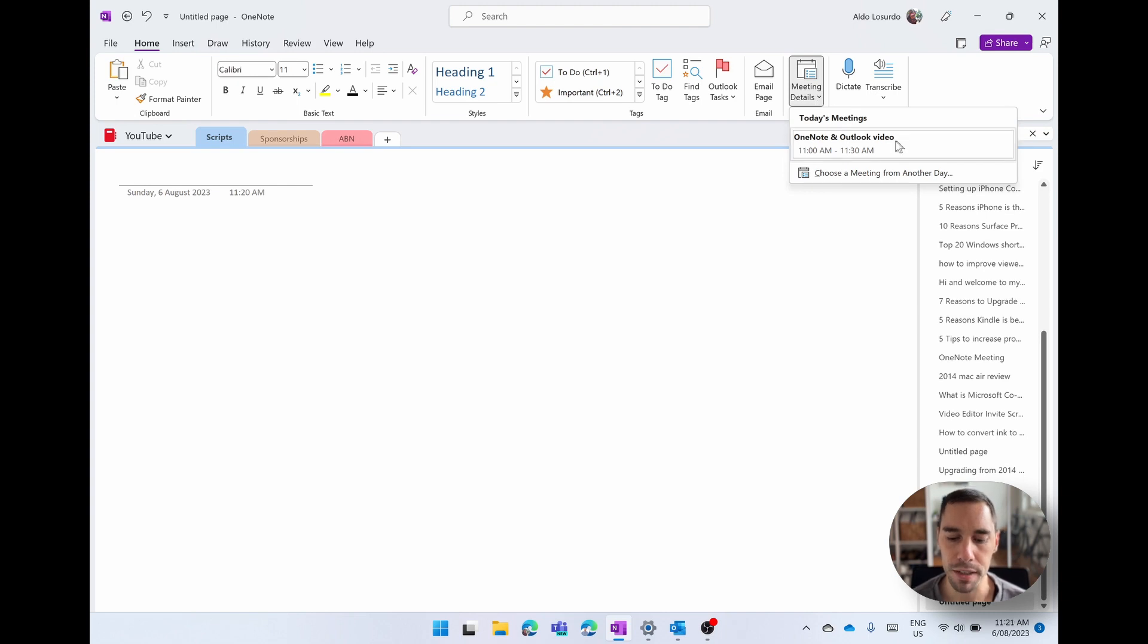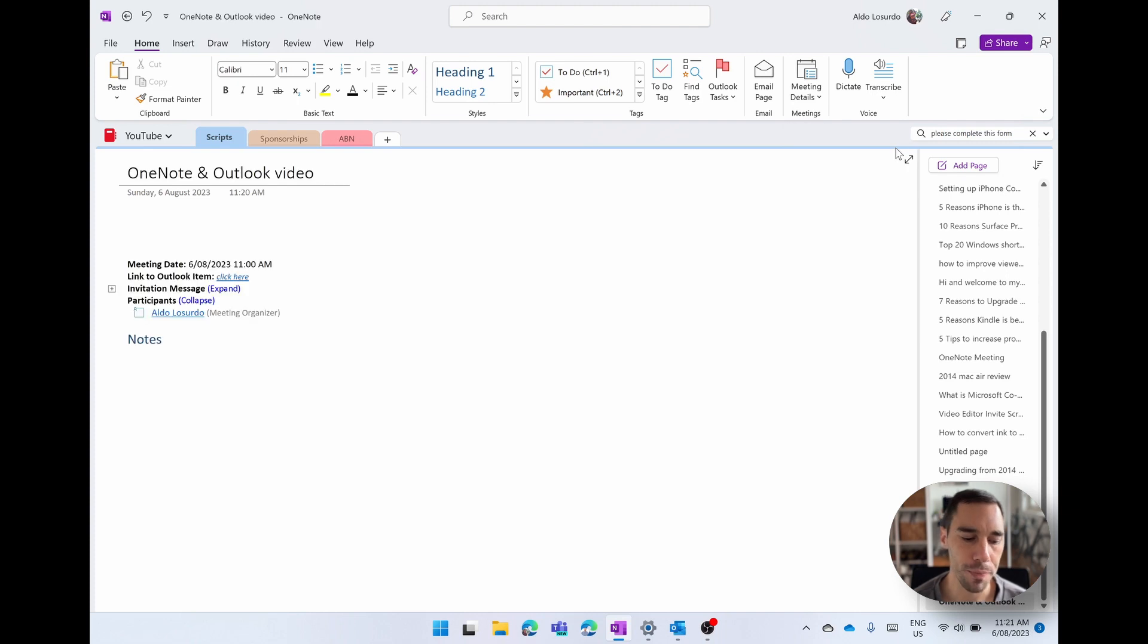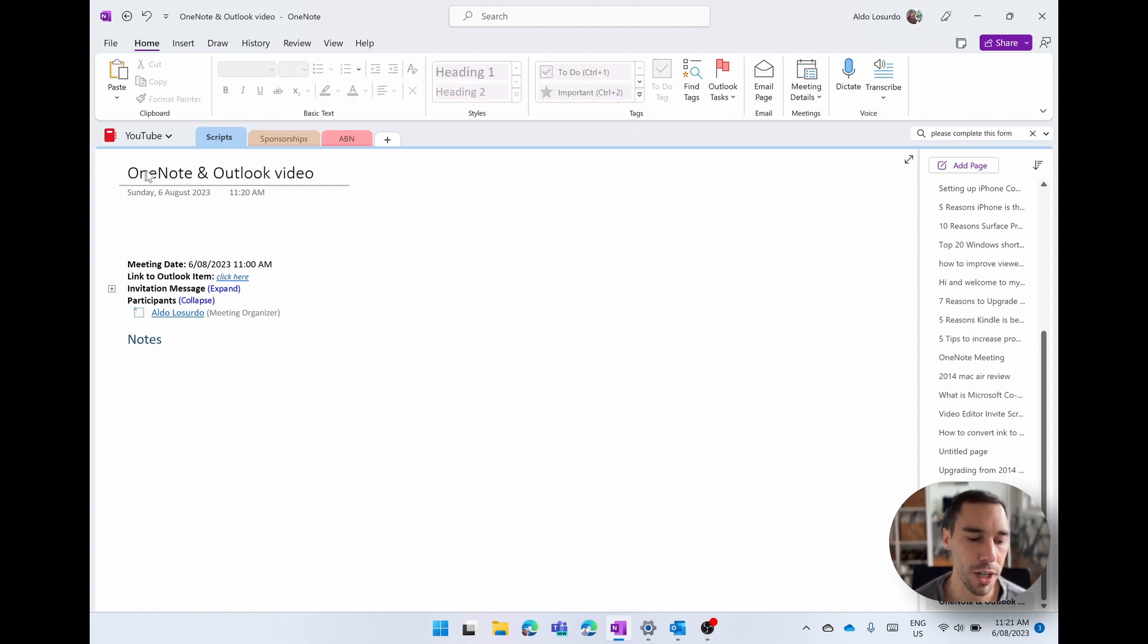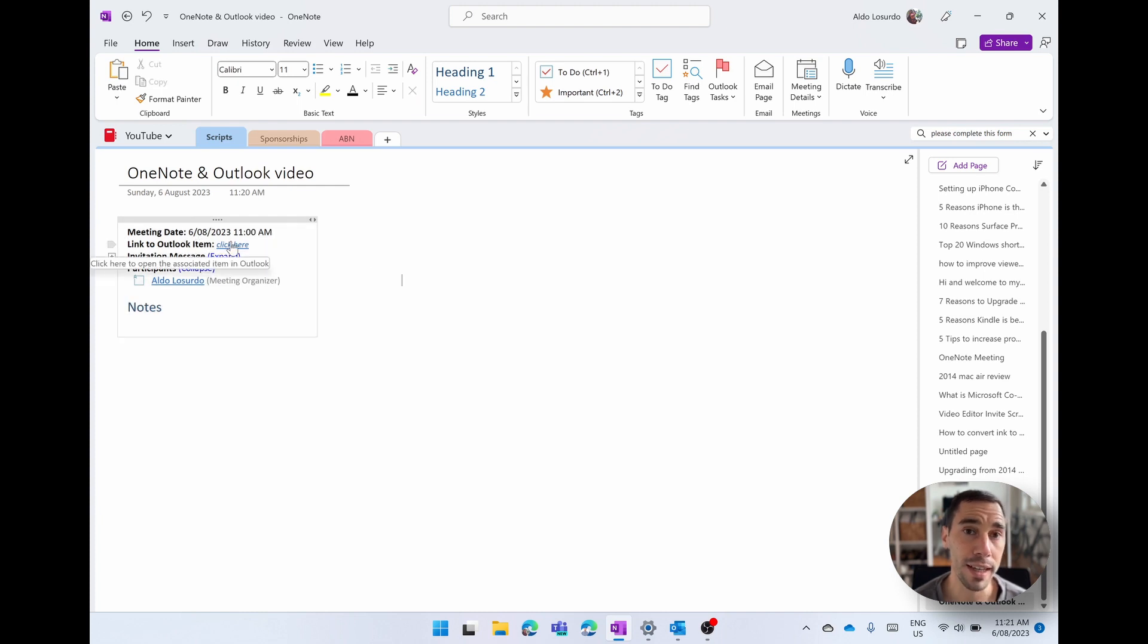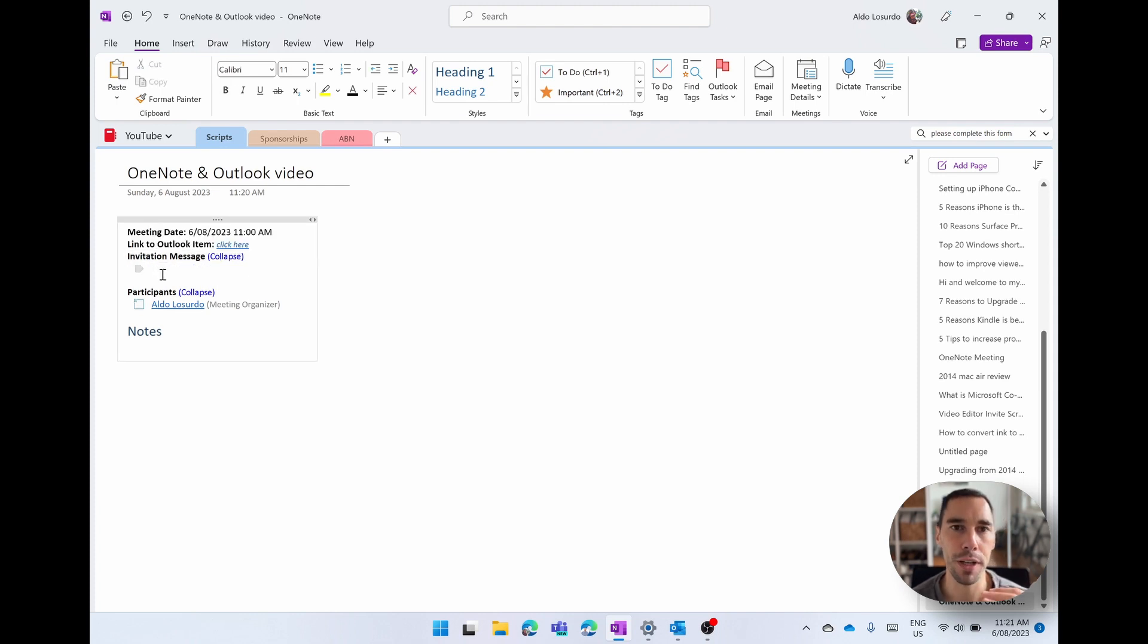And I'm simply going to select on the one meeting I have, which is our OneNote in Outlook video. Open this up, and this is going to grab all the meeting details from my Outlook and paste it into OneNote. Again, with the subject of that meeting, then it's going to tell me the details of that meeting, when that meeting was, a link to the calendar invite if I needed it. It's going to show me the invitation message if there was one. So this would be the body of that email. And then the participants.